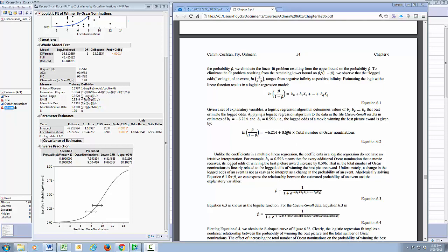The interpretation of this slope estimate means that for each one unit change in number of Oscar nominations, going from 7 to 8, for example, means that 0.596 is the change in the log of the odds ratio. For most of us, that doesn't make a whole lot of sense. So we need to go backwards and undo things. We exponentiate both sides, taking E to this power and E to this power, and a little bit of math. We solve for P-hat, we get this equation. In other words, we can find what P-hat is given the value of X1 in our logistic regression.